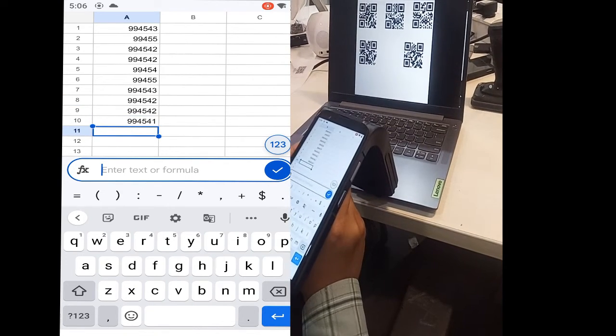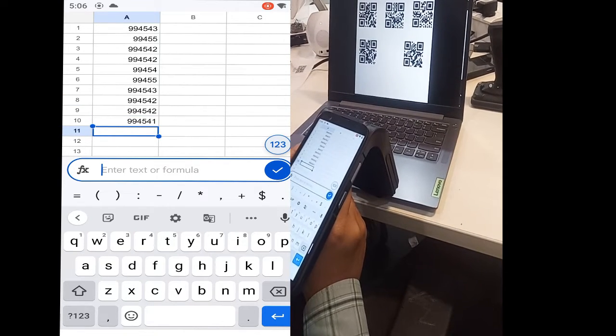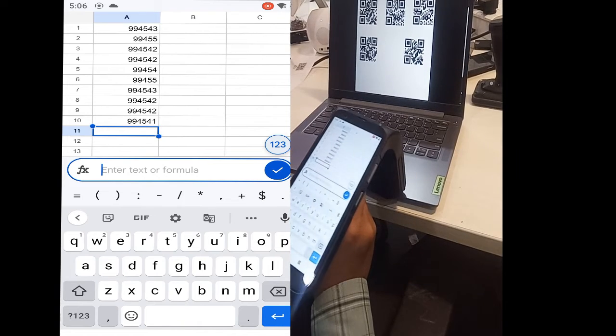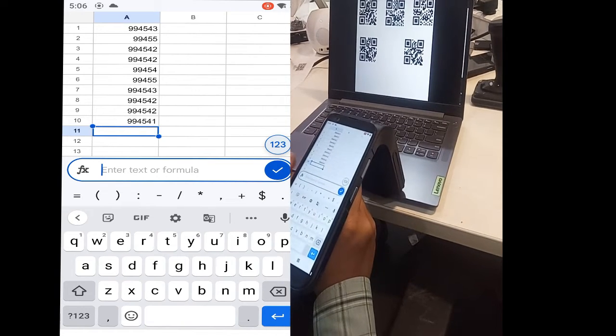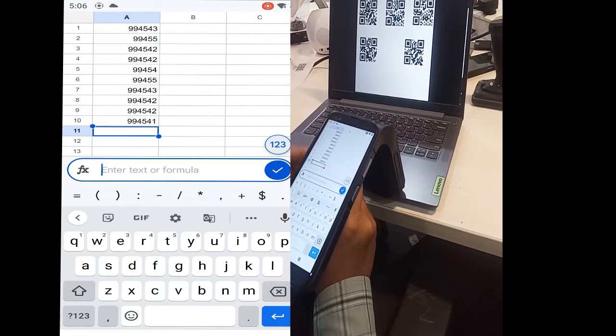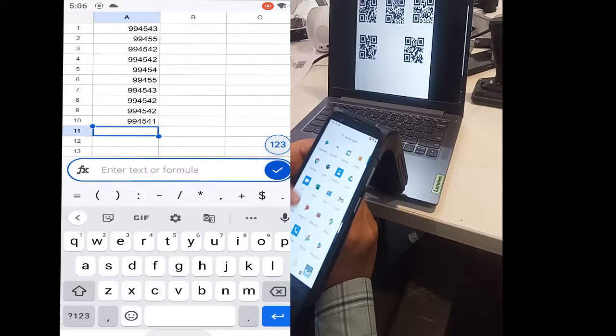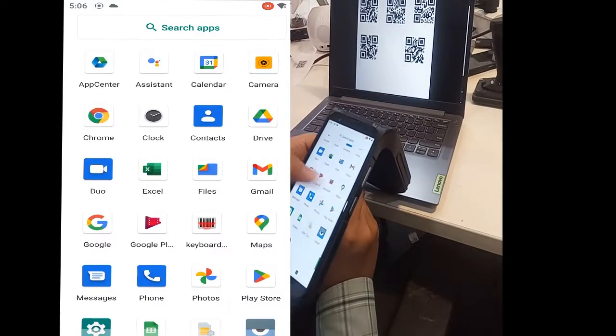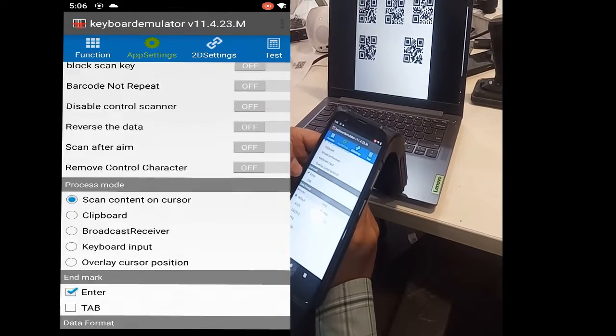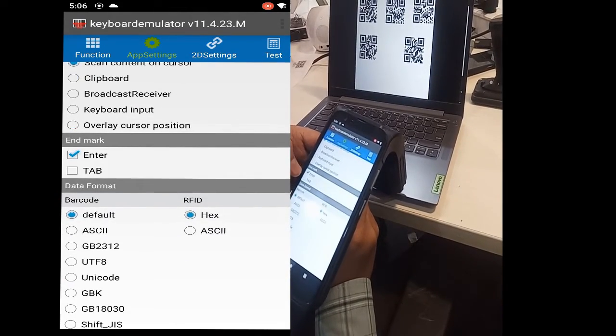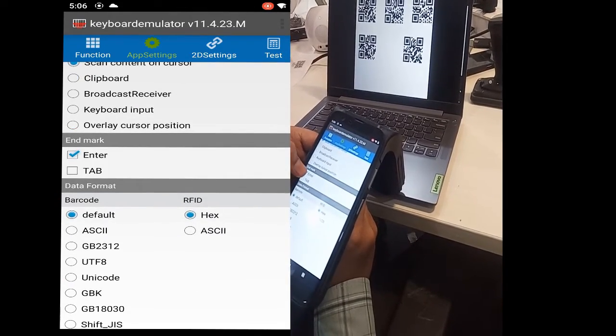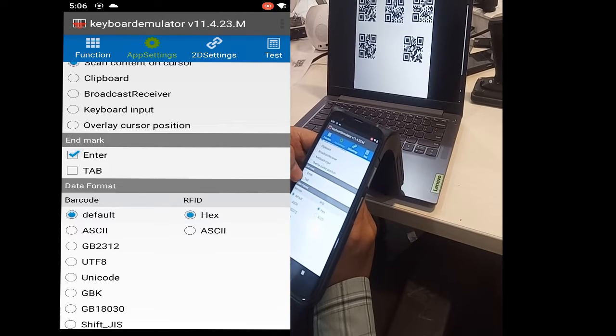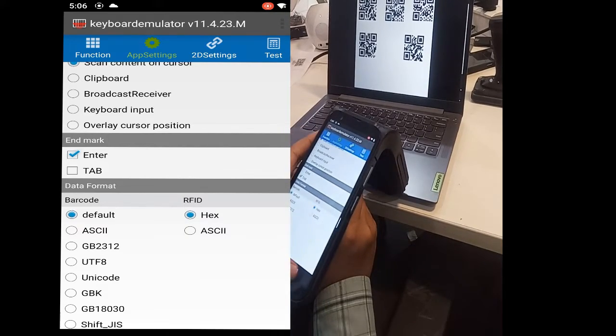In the same way, you can scan on any application, on any third-party application. You can also use settings - for example, if we remove the Enter and just click on Tab, it will shift the position from left to right.